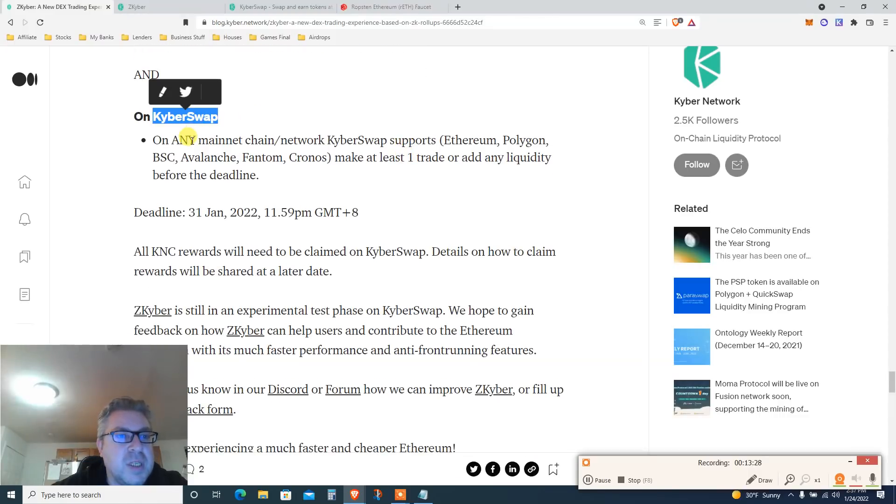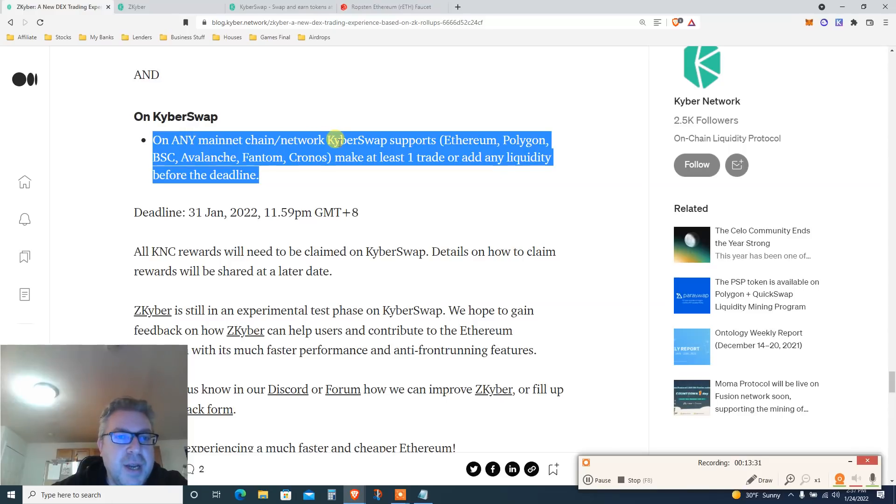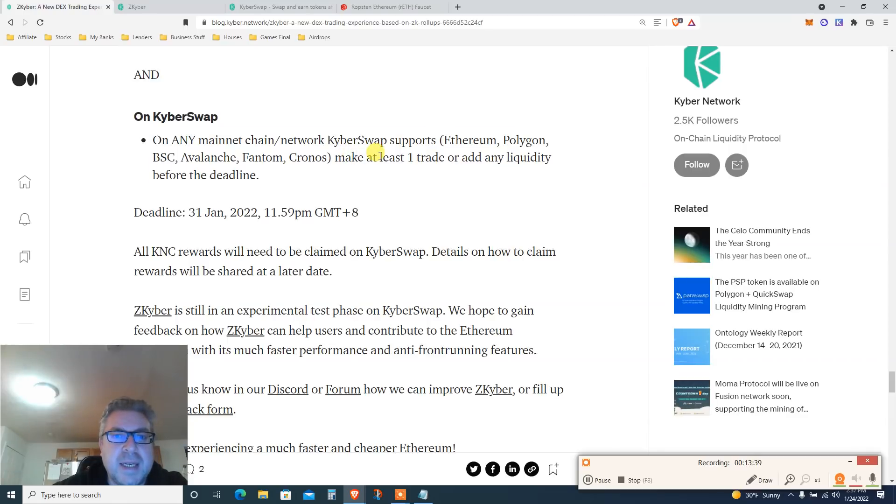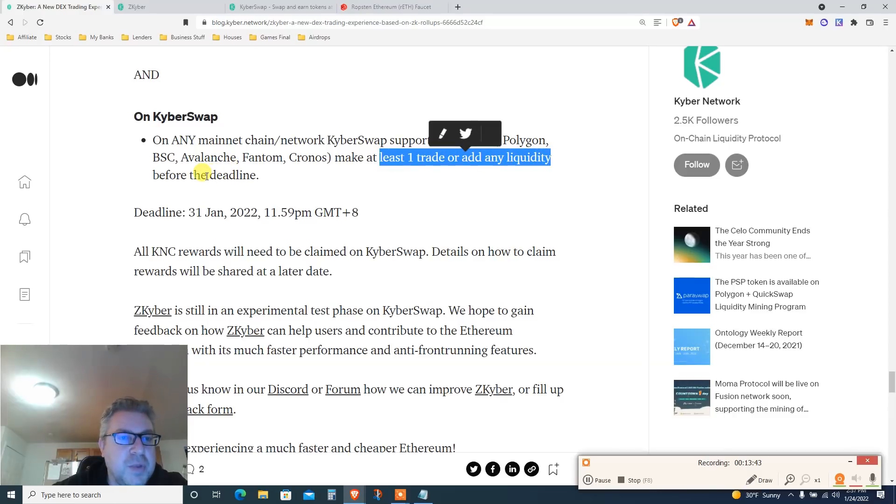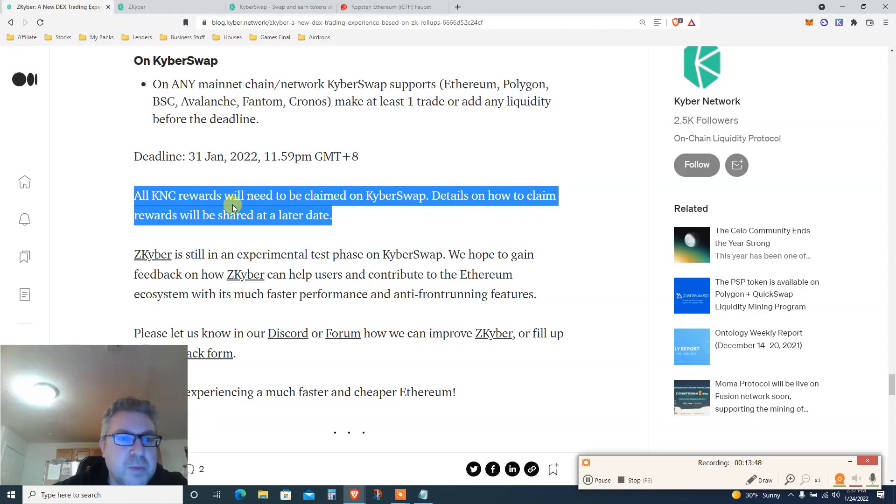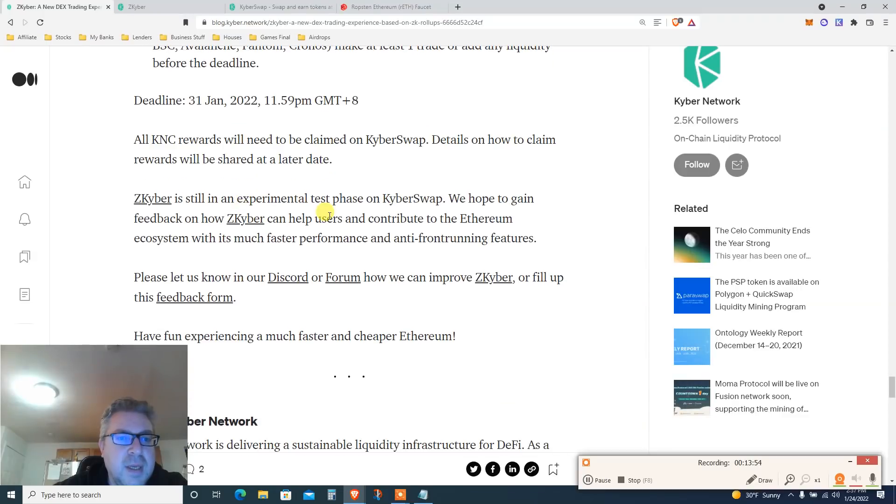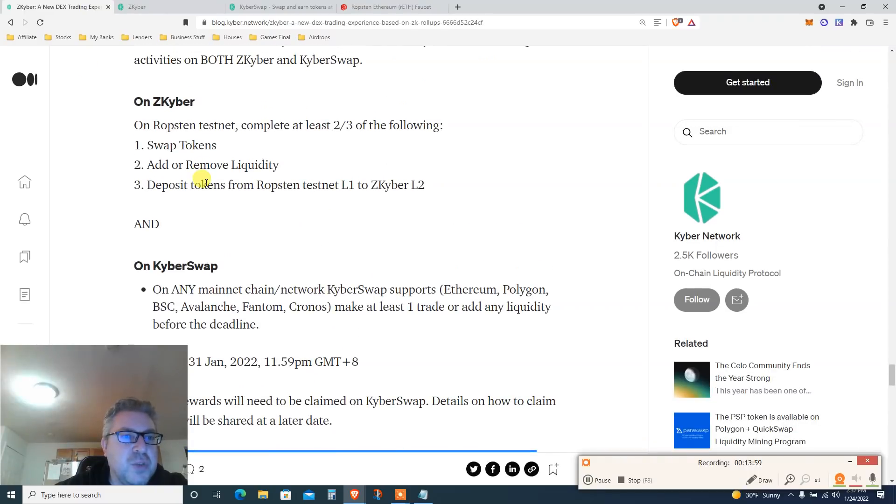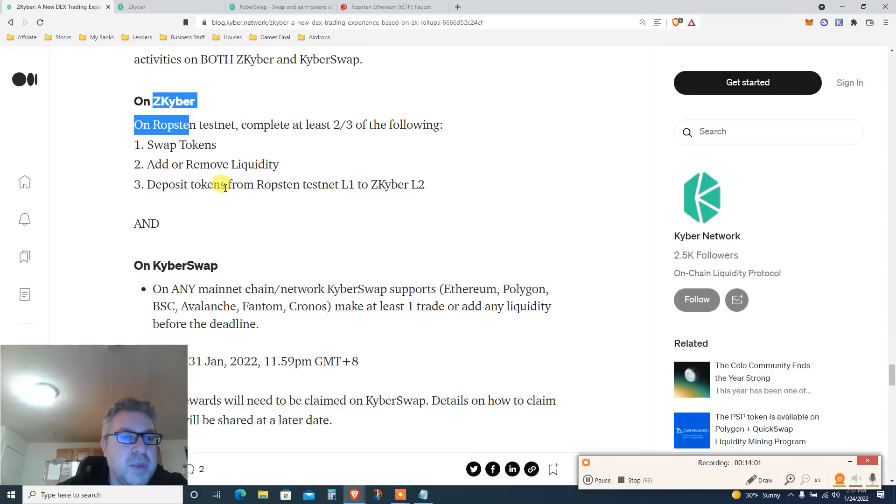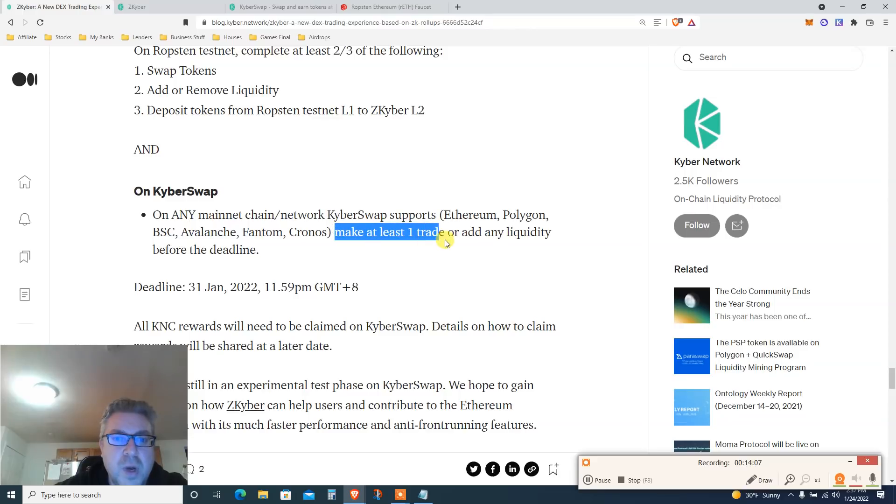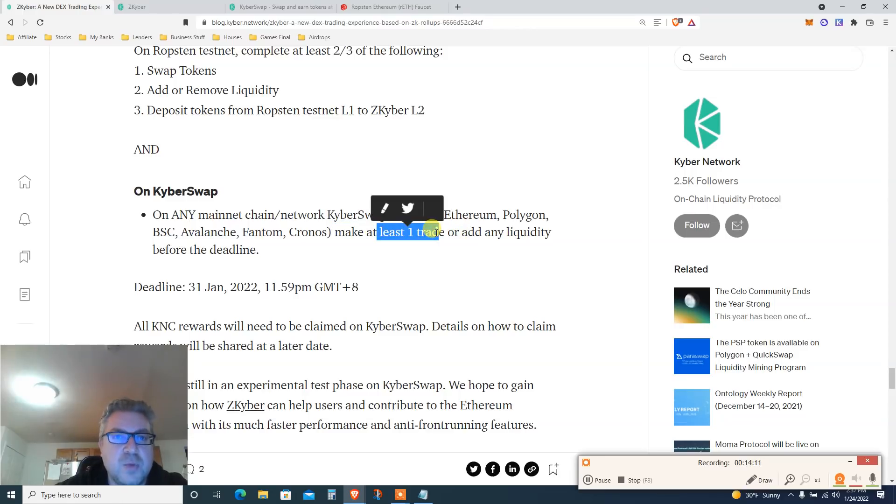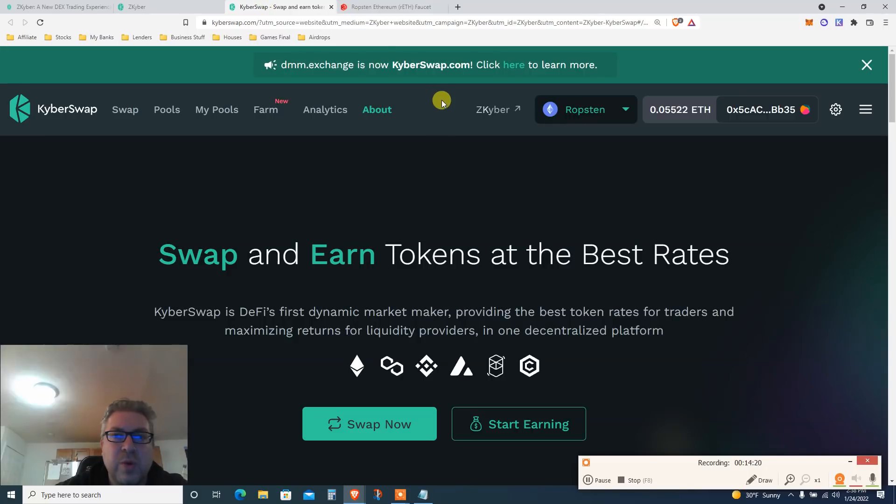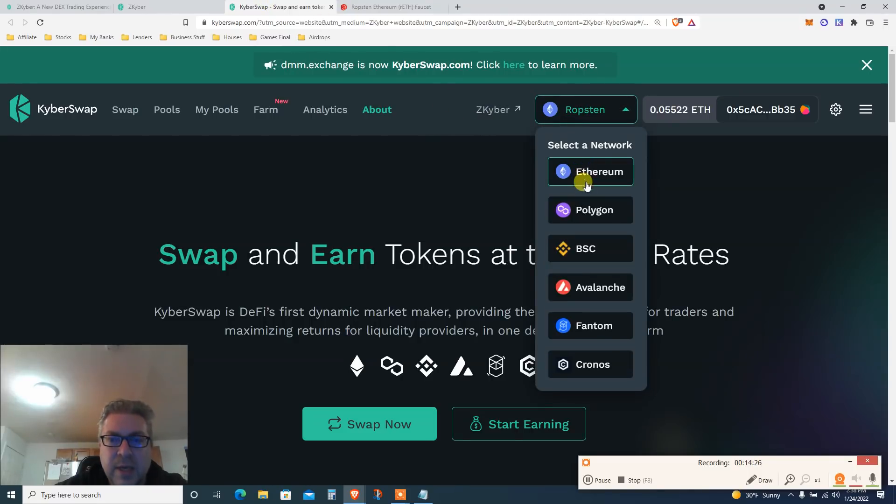On Kyber Swap on any mainnet chain network. Kyber Swap supports Ethereum, Polygon, Binance Smart Chain, Avalanche, Phantom, or Cronos. Make at least one trade or add any liquidity before the deadline, which is January 31st. All Ganser rewards will need to be claimed on Kyber Swap. Details how to do so we'll share it on a later date. It's still experimental. So let's do part two. We finished part one on ZK Kyber. Part two, we're gonna do a swap, at least one trade, or add liquidity. So let's do at least one trade. Where are we going? You're gonna go back to the website, you're gonna click here, Kyber Swap. I'm gonna click Kyber Swap which will open this one. And in this one we're gonna pick something else. Let's pick Polygon because I have a little. This is live money. You need to do one trade with live money. Polygon I have a little leftover there. So let's do a swap. Switch network to Matic.